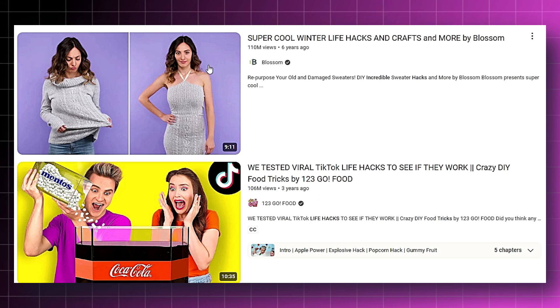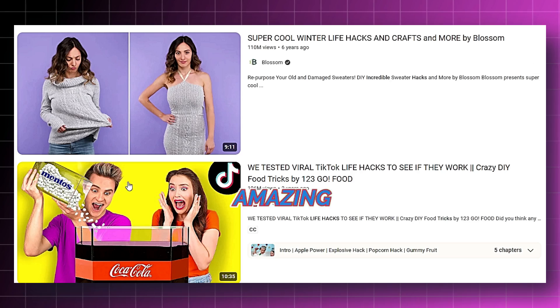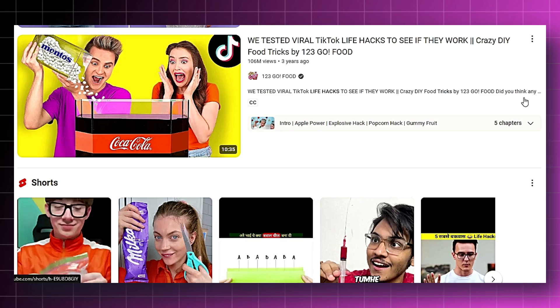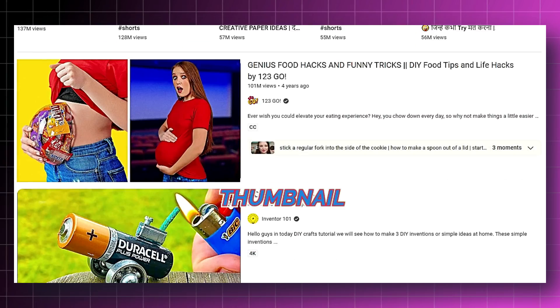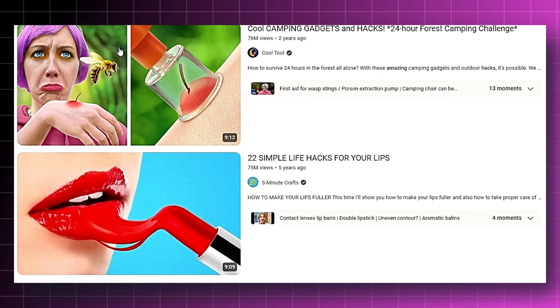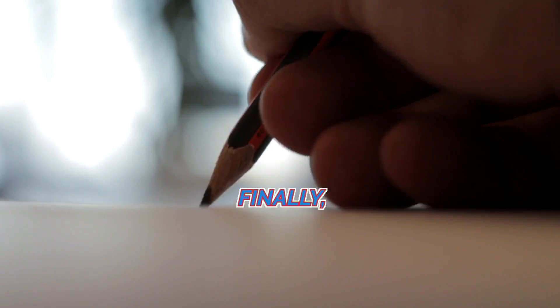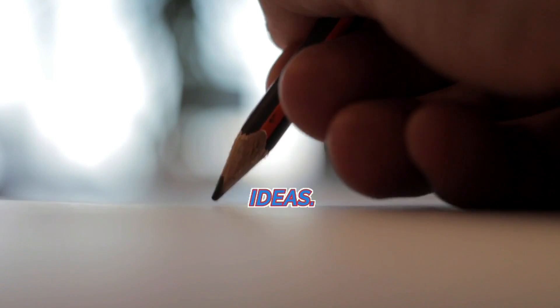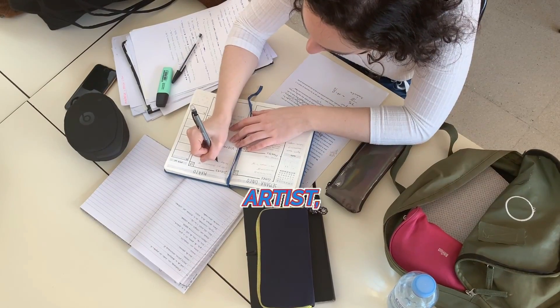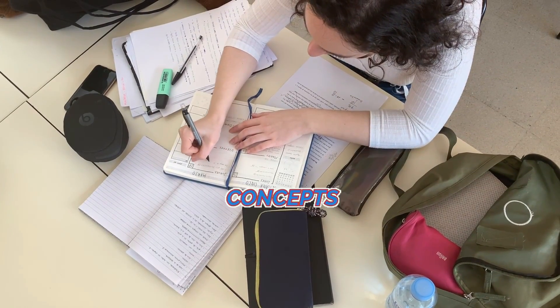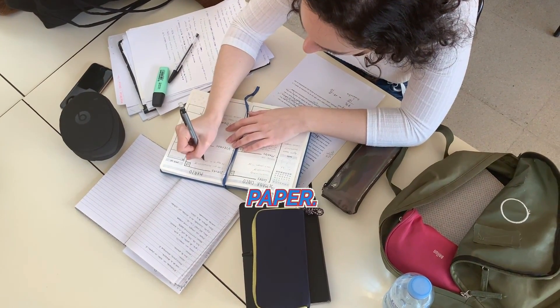Next, think about emotional triggers. Thumbnails that evoke curiosity, surprise, or excitement tend to get more clicks. For example, if your video is about amazing life hacks, you might want a thumbnail that shows a mind-blowing hack in action. Finally, sketch a few ideas — you don't have to be an artist, just get your concepts down on paper.